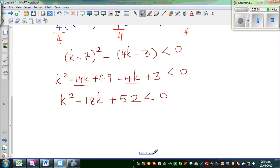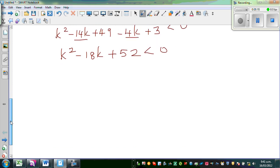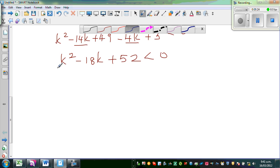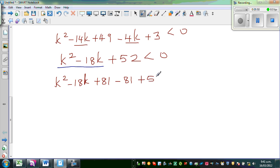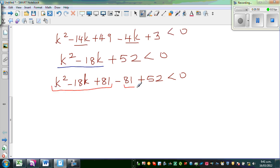To find the exact answer we can't use the calculator, so we use completing the square. For k squared minus 18k, take half of negative 18, which is negative 9, square it to get plus 81, then immediately subtract 81. Adding the constant 52, we get (k minus 9) squared minus 29, which is less than 0. From this vertex form, the vertex of the parabola is at (9, minus 29), and the y-intercept is 52.